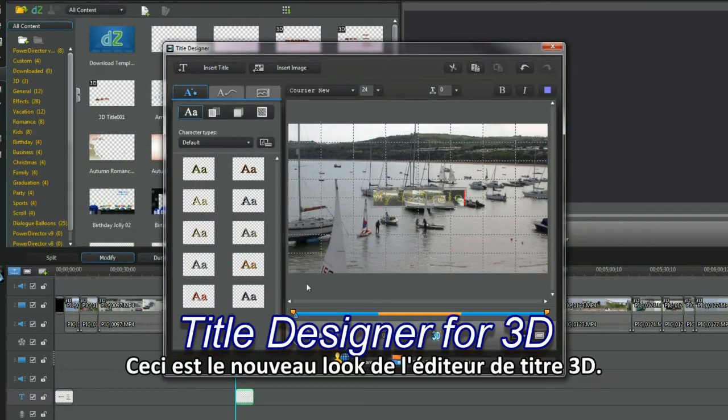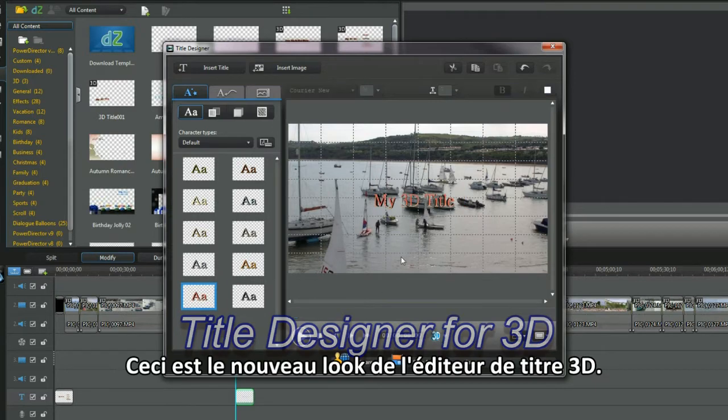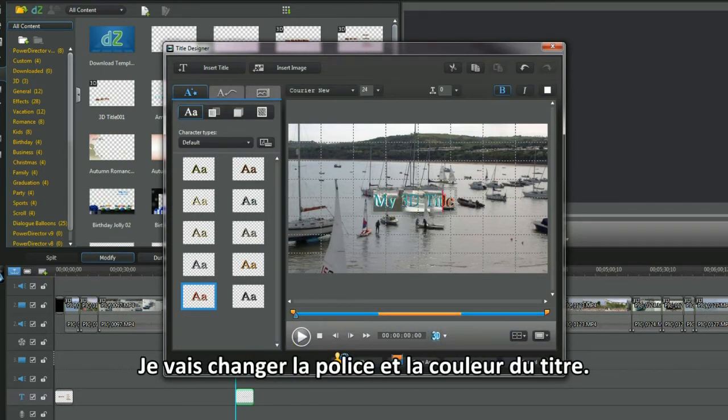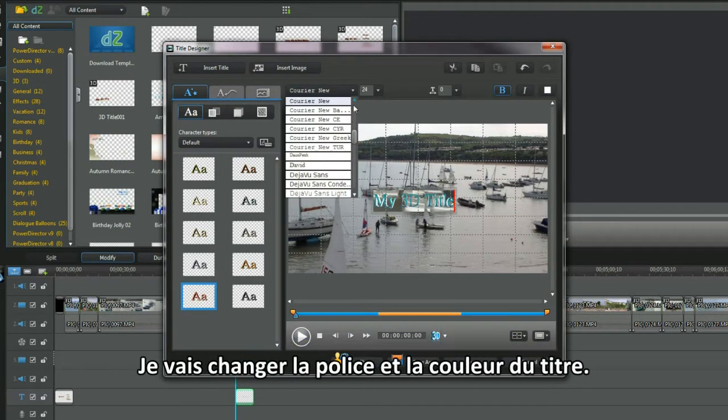Yes, this is the new look 3D title designer. I will change the font and color of the title.